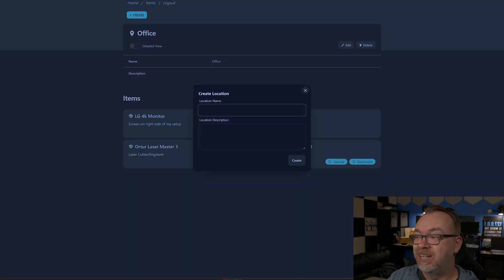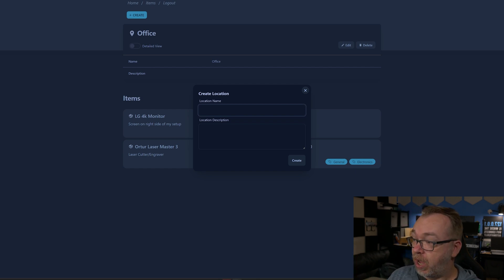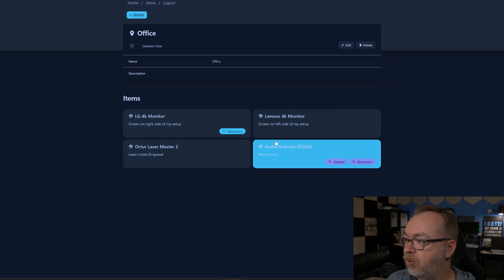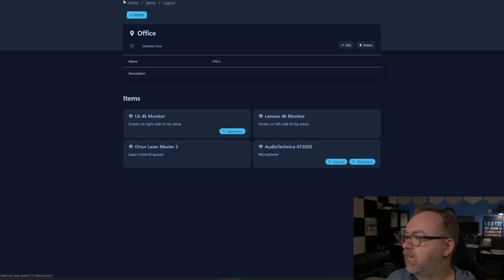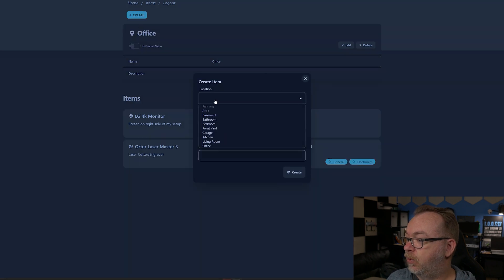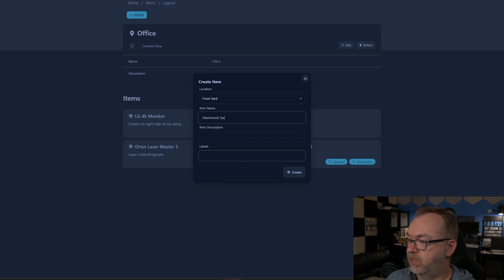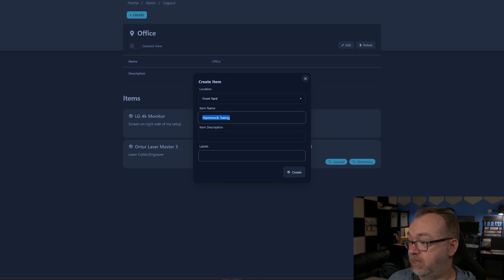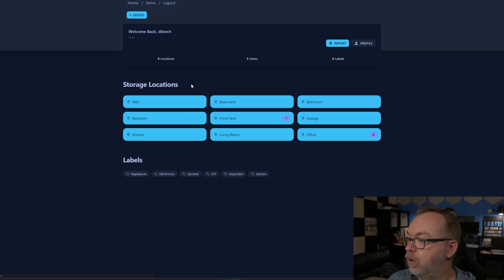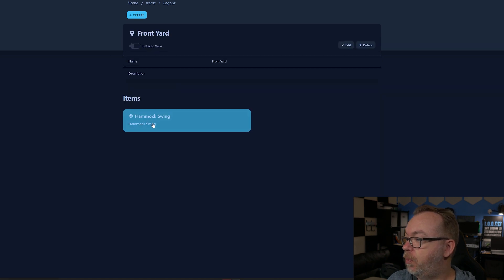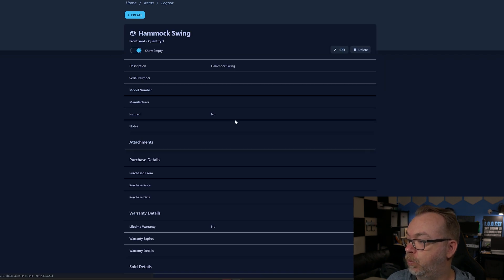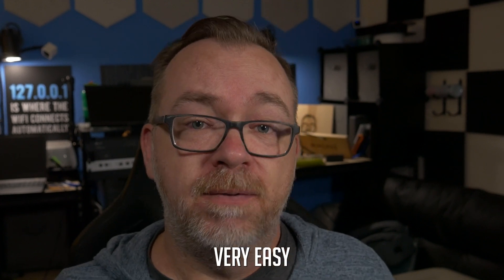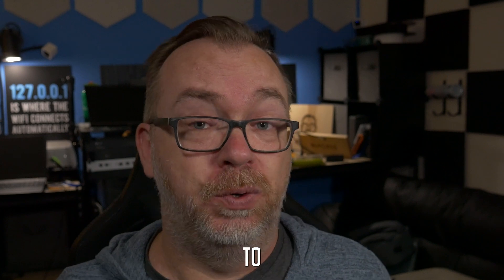If we come back to our home page we can see we've got four items in our office. We open that up, let's refresh, there it is. Here we can see we've got our Audio-Technica AT2020 with some tags. If we wanted to click create and add a location - I'm gonna do front yard and then click on create. Then we're gonna go to create again, we're gonna say item location is front yard, we're gonna call it hammock swing, item description is exactly that, and then create. Then if we come back to home and go to front yard we can open up this hammock swing and then edit it to have more information about what it is, where you got it, how much you paid for it, things like that. It's very very easy to administer.